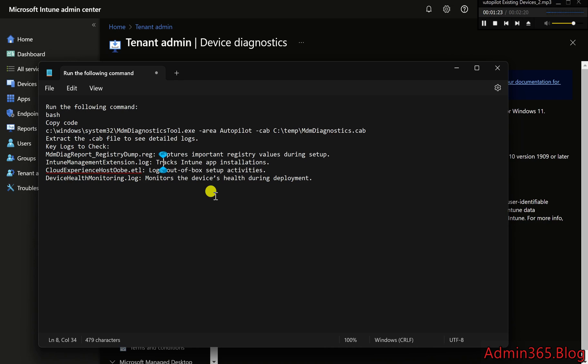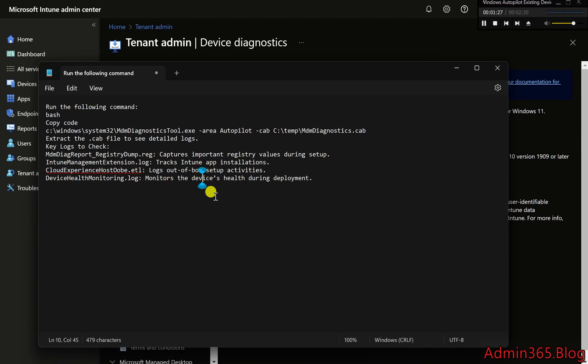CloudExperienceHost_OBE.etl logs out-of-box setup activities, and DeviceHealthMonitoring.log monitors the device's health during deployment.